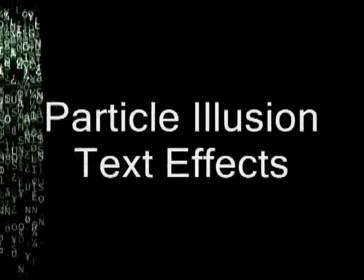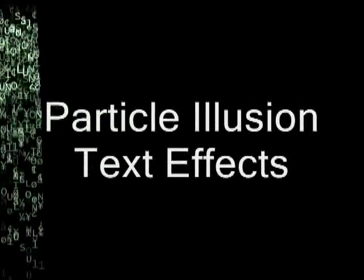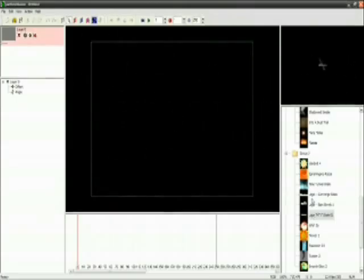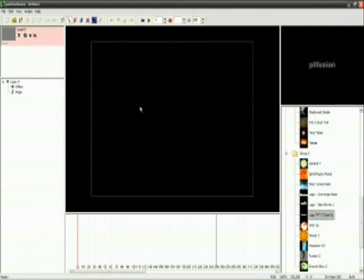Hello and welcome to my Particle Illusion Text Effects Tutorial. First up,